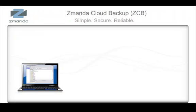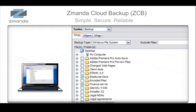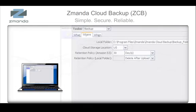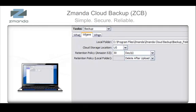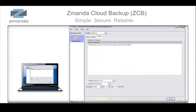ZCB is very simple to install. You'll start backing up your data to the cloud in less than 15 minutes. Configuration is as simple as answering three questions: What do you want to backup? Where do you want to backup? And when do you want to backup?